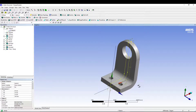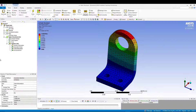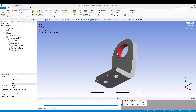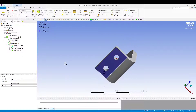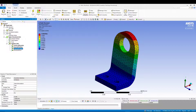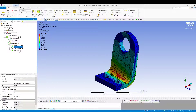The bearing is subjected to load components — looking at the model, the force is 550,500 Newton, minus 1700 Newton, and 3500 Newton in their respective directions. The base is fixed with a fixed support. We will calculate total deformation, equivalent stress, and structural error.